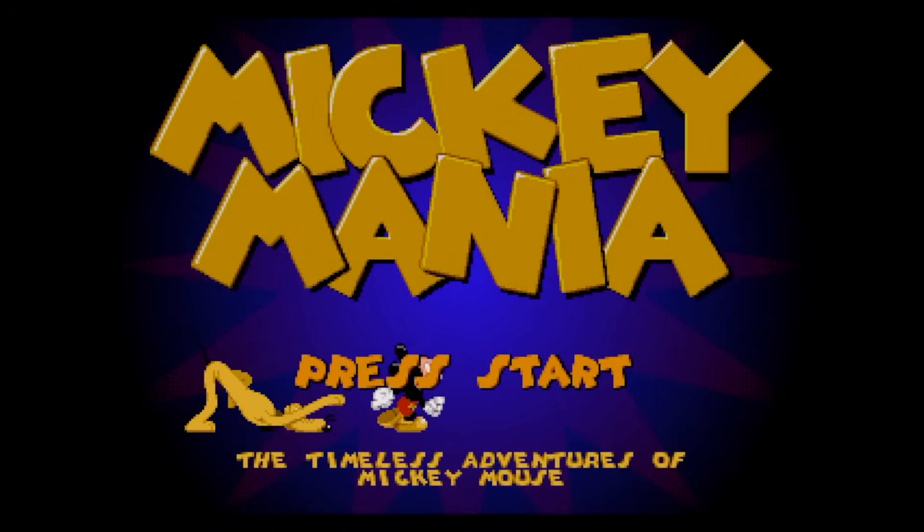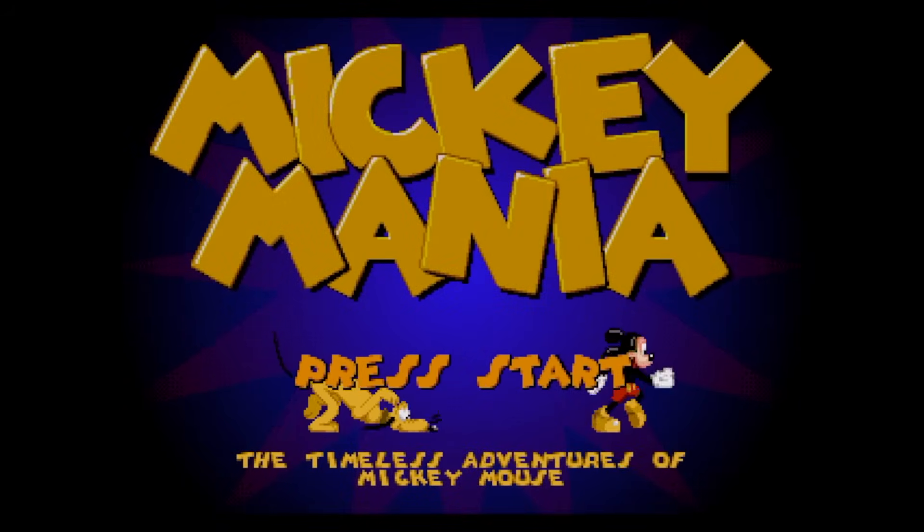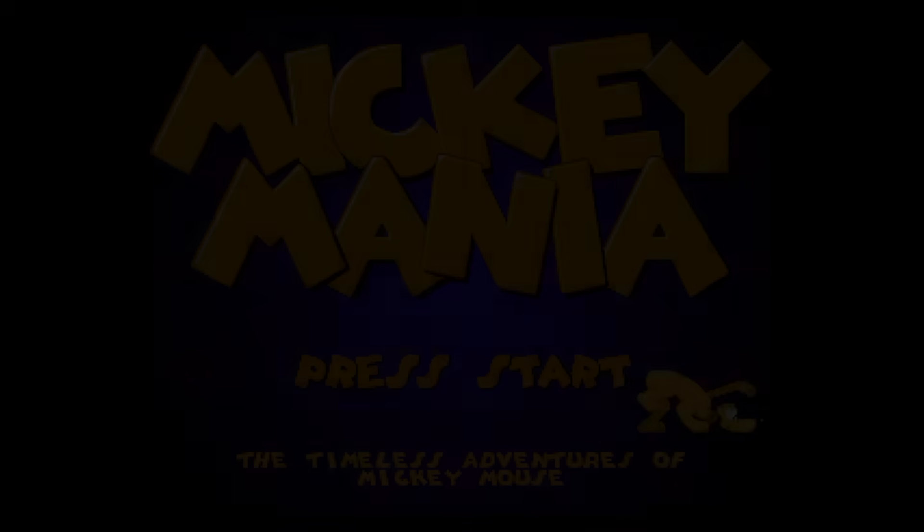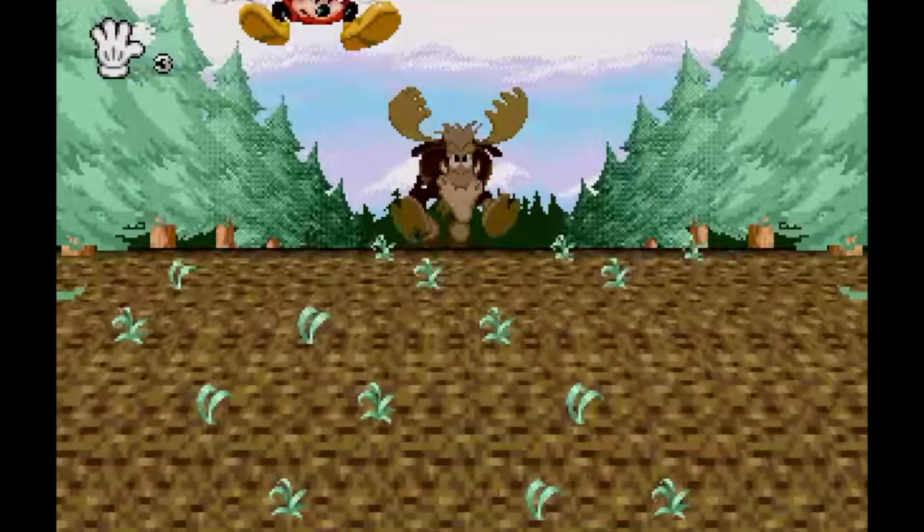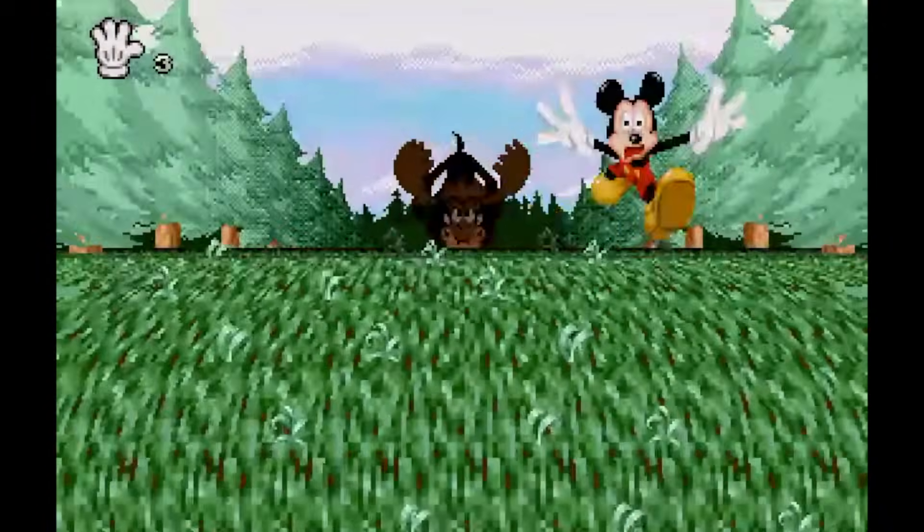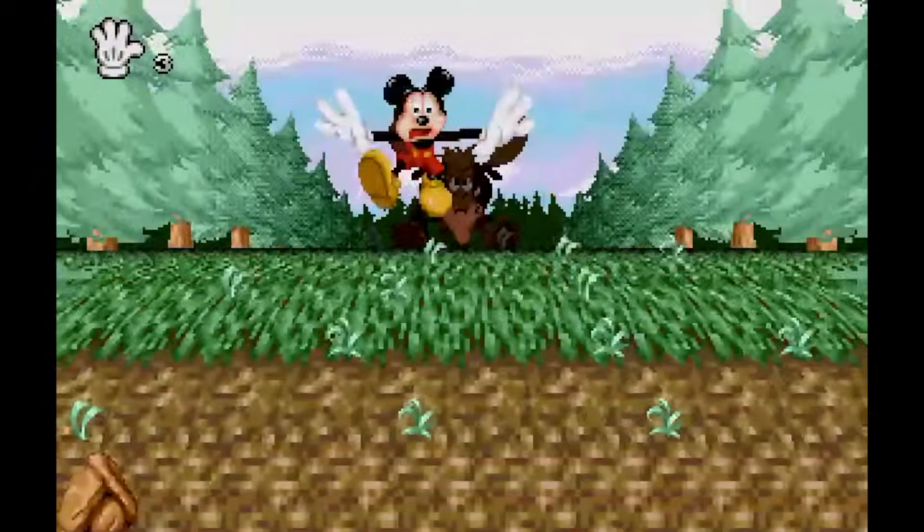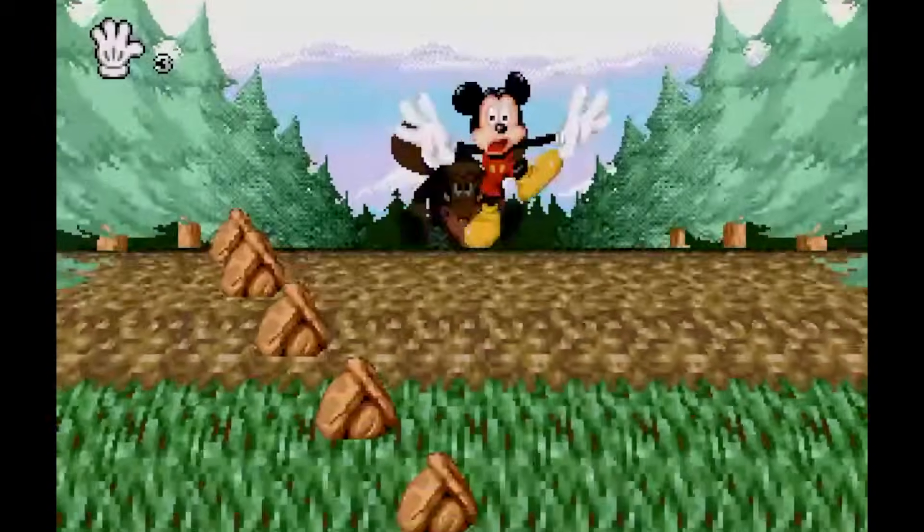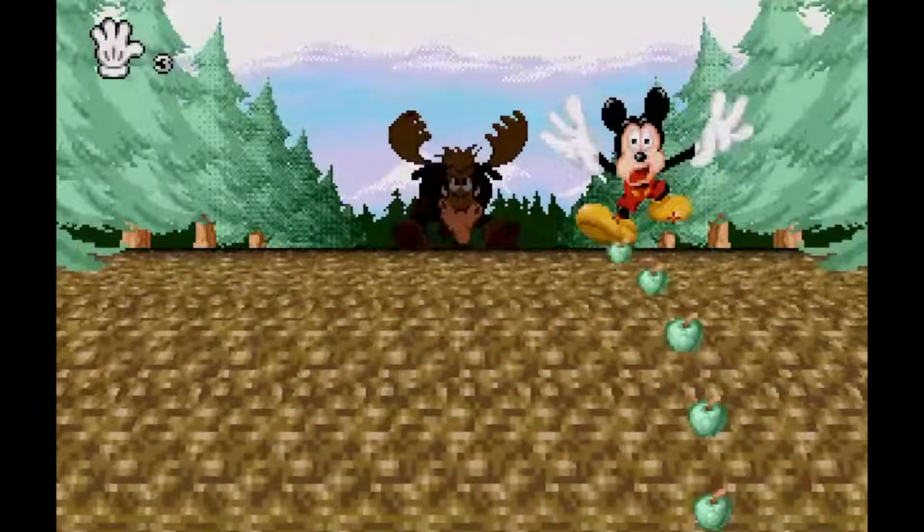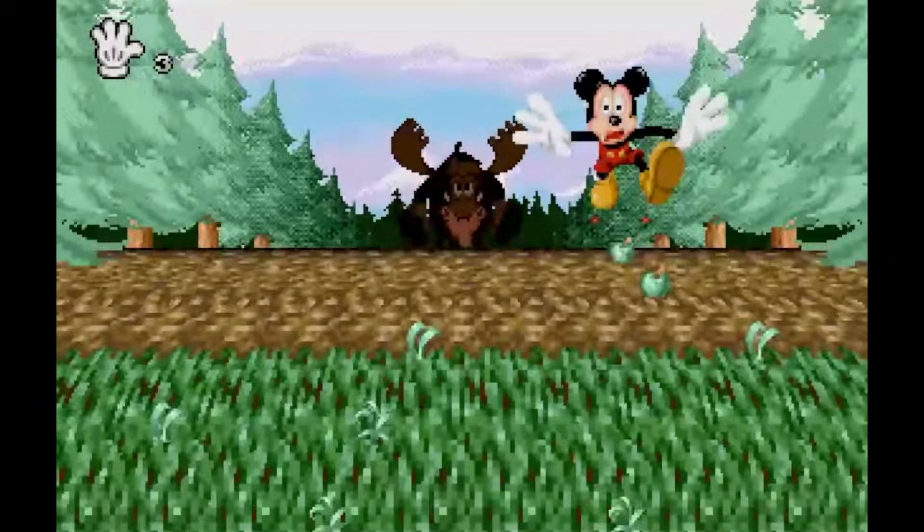On this episode of Coding Secrets, I'm going to explain how the moose chase section in Mickey Mania was achieved. As far as I'm aware, this is the first ever example of an into-the-screen chase section in a video game, so this is how it was achieved.